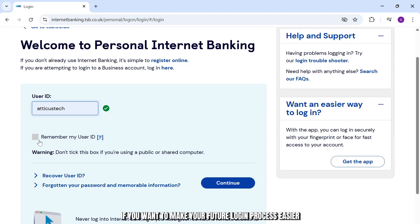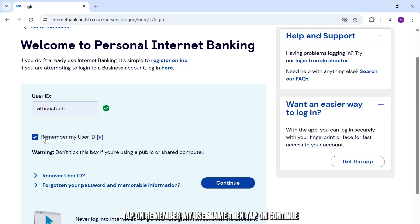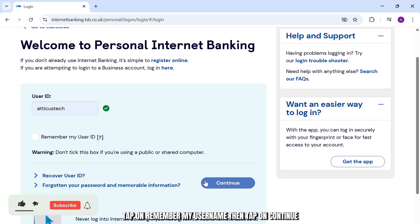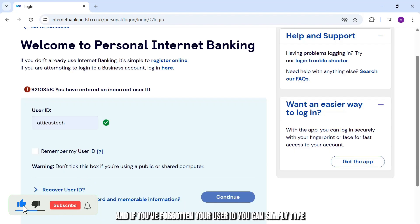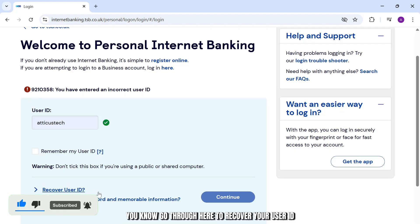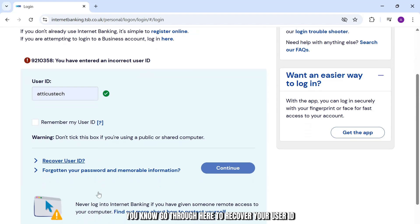You'll need to enter your user ID. If you want to make your future login process easier, tap on 'Remember my username', then tap continue. If you've forgotten your user ID, you can go through the recovery option to retrieve it.